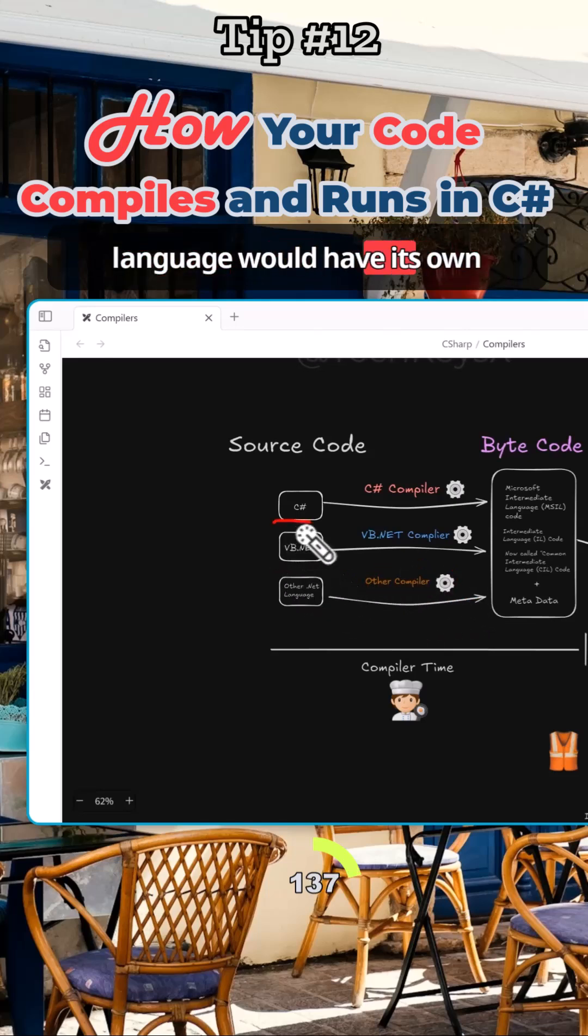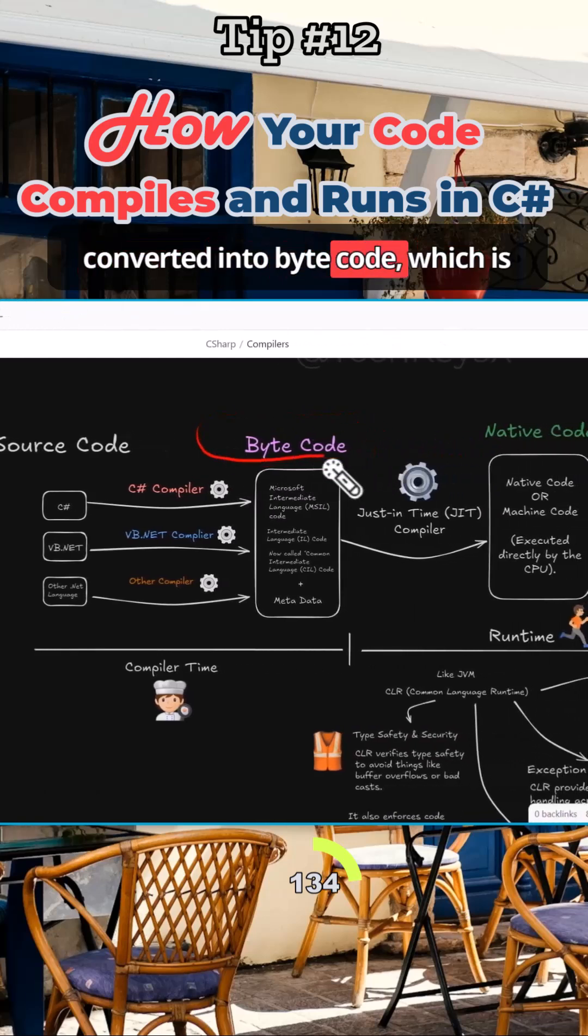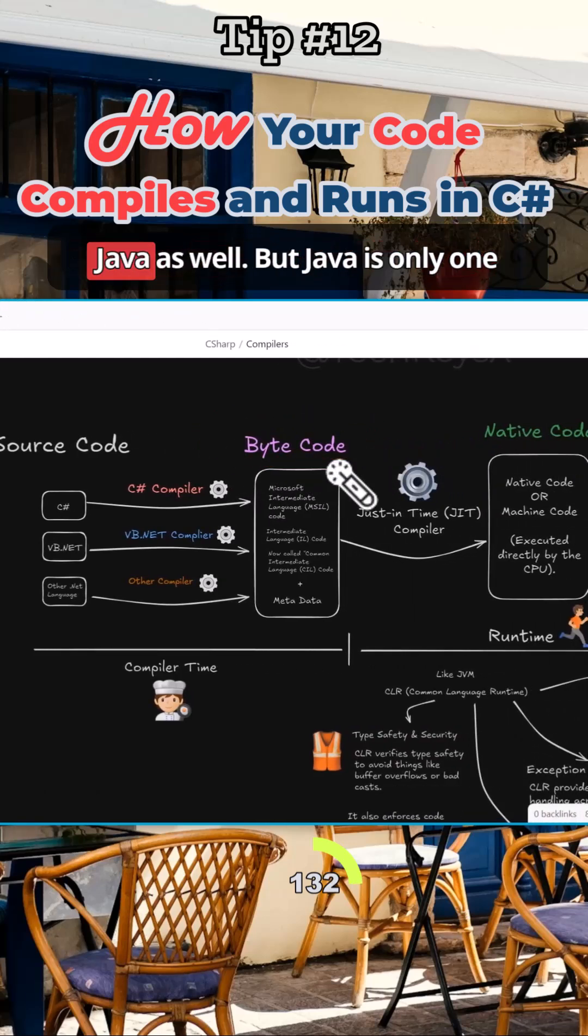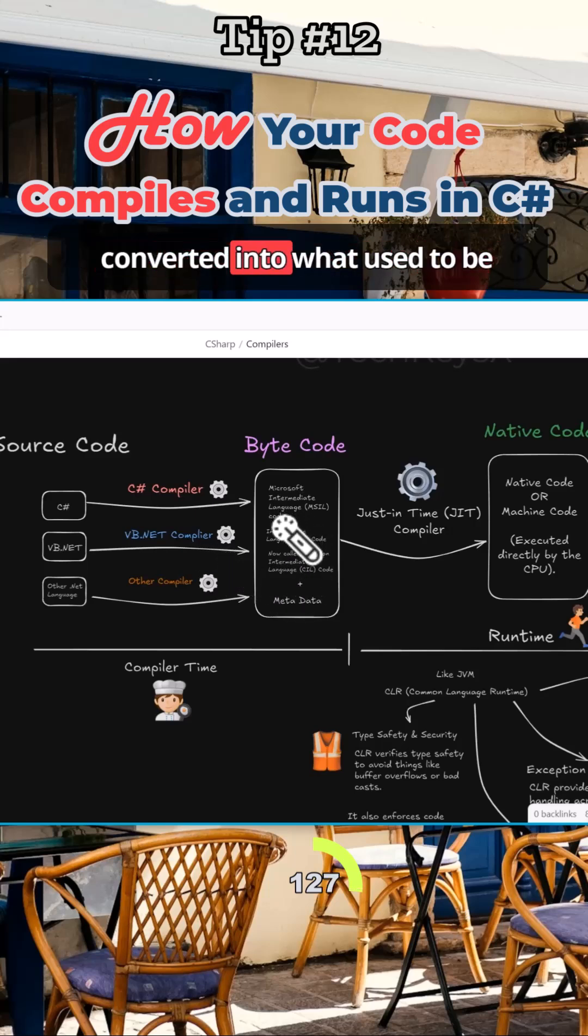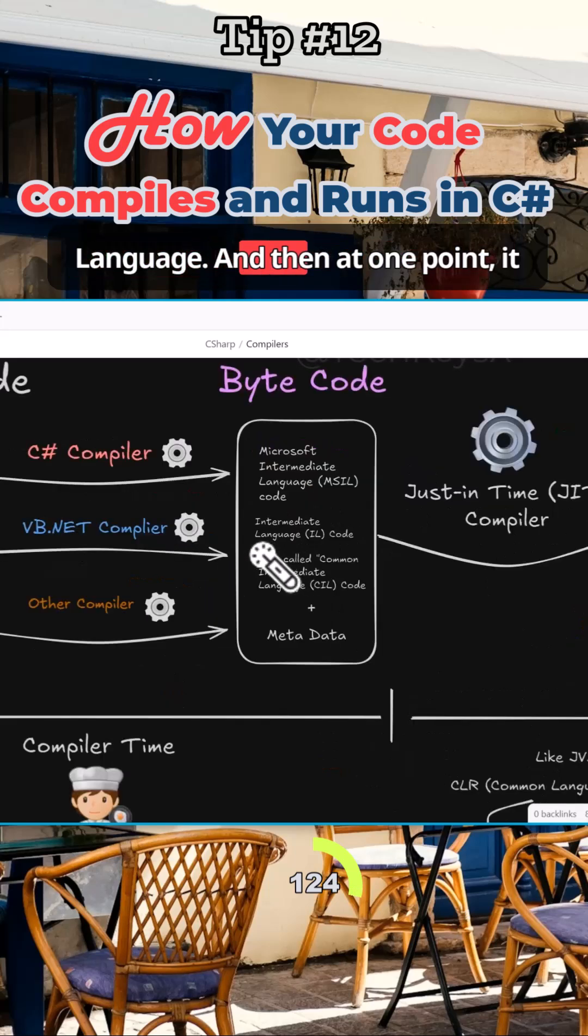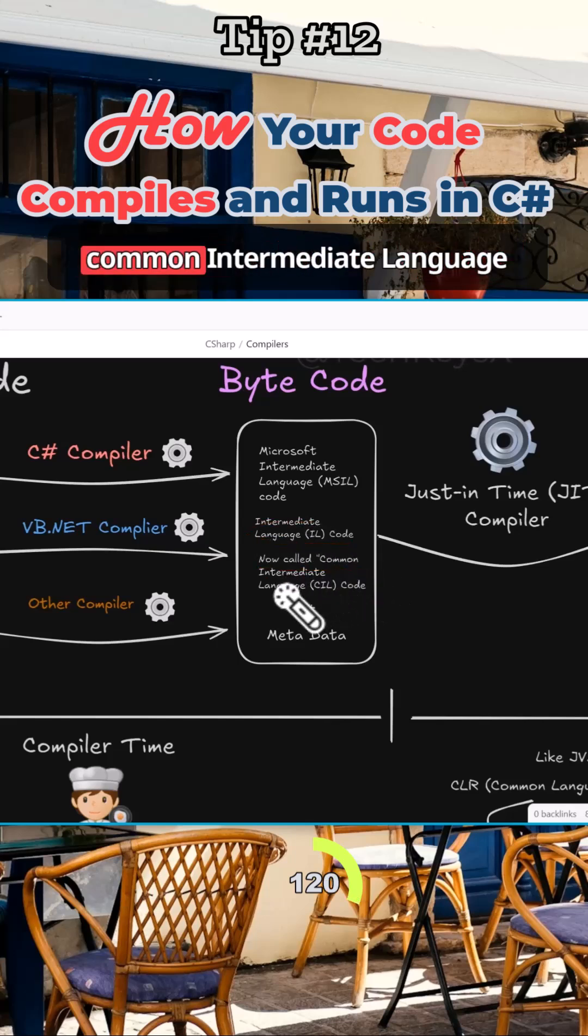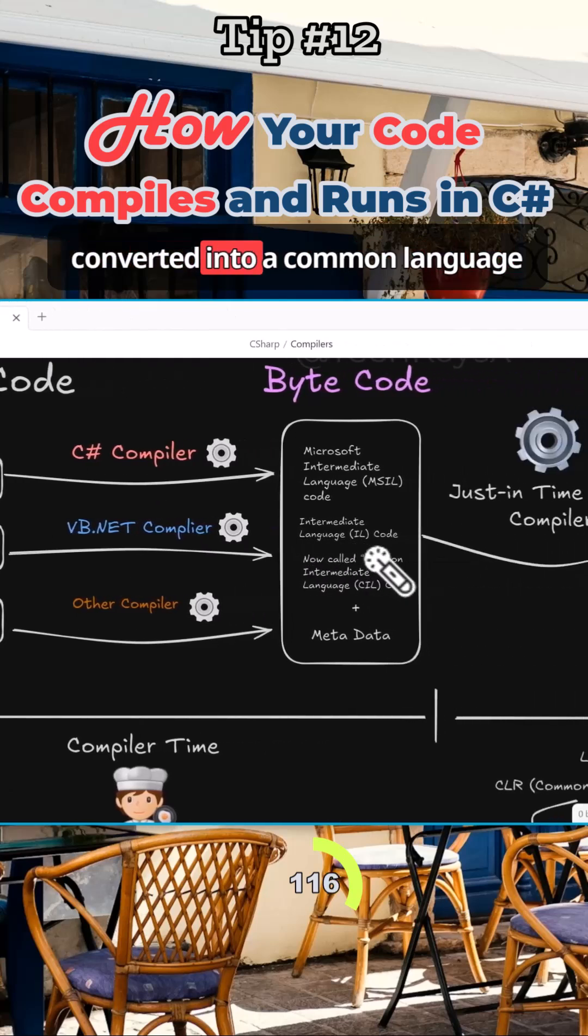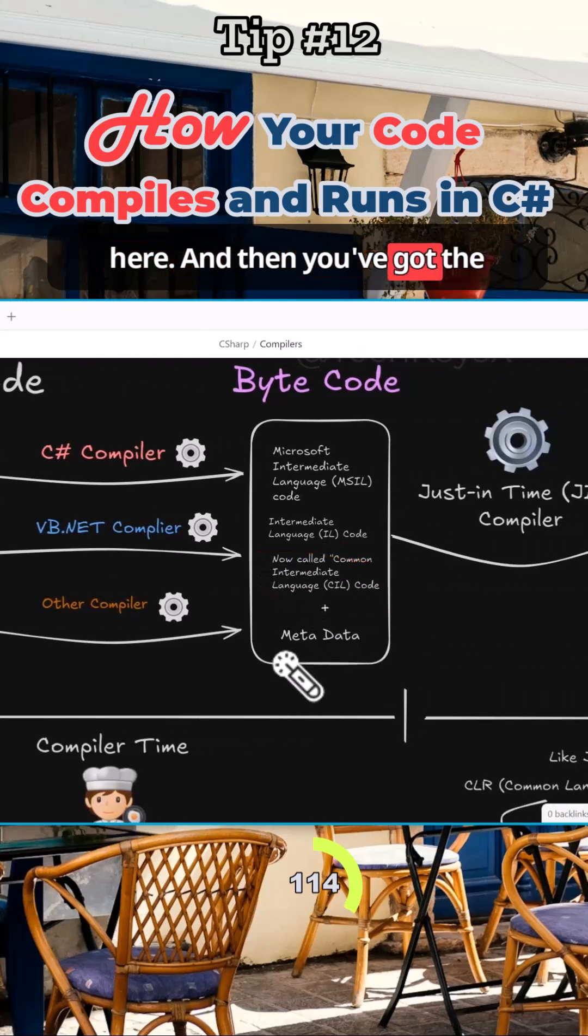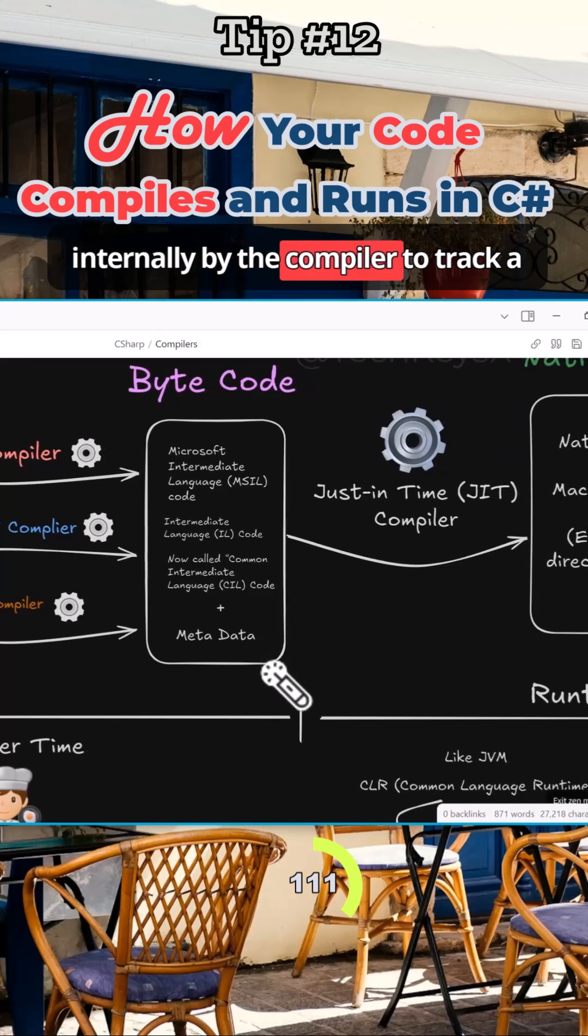So each language would have its own compiler. All that code is then converted into bytecode, which is what you might say with bytecode in Java as well, but Java is only one language. Here you've got multiple languages. So that is then converted into what used to be called the Microsoft Intermediate Language, then at one point the Intermediate Language code, and now it's called the Common Intermediate Language code. This is because these all get converted into a common language here, and then you've got the metadata which is used internally by the compiler to keep track of a few things.